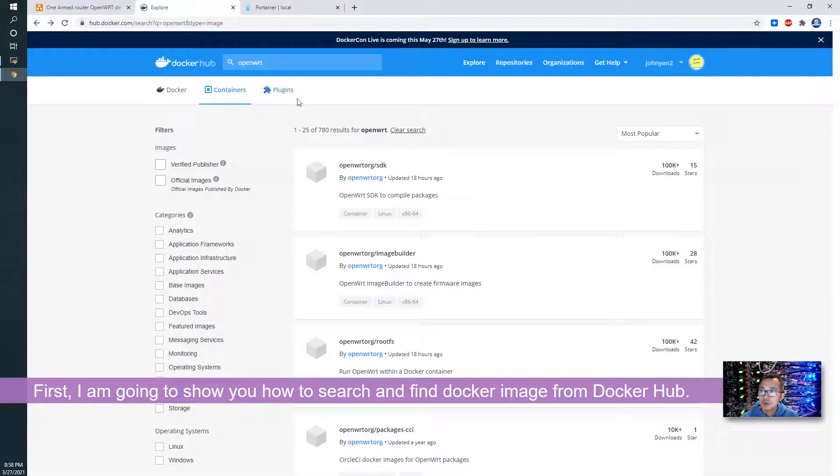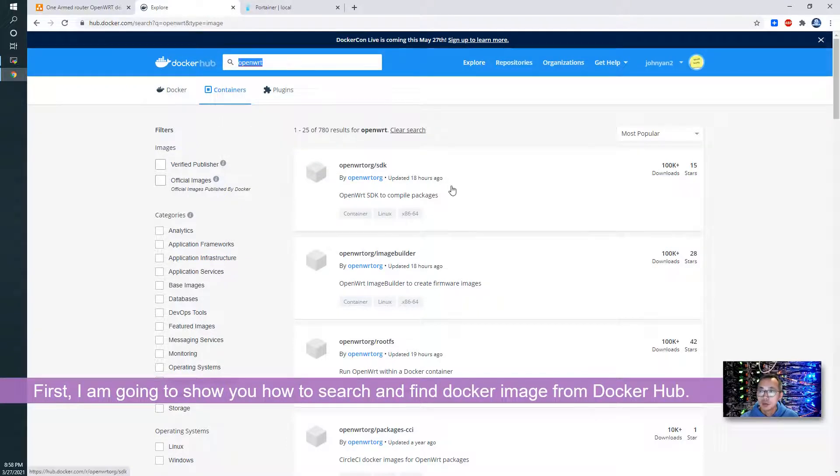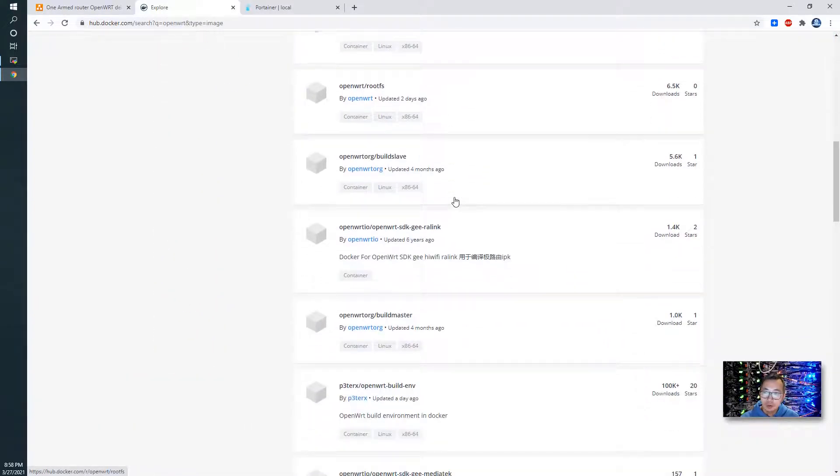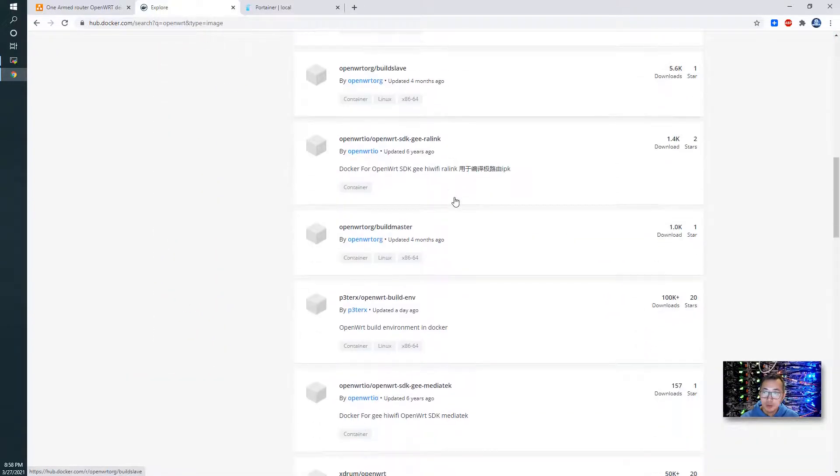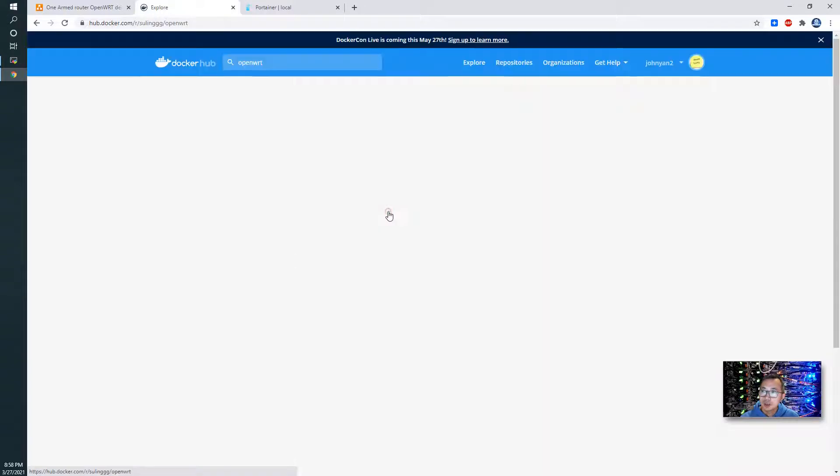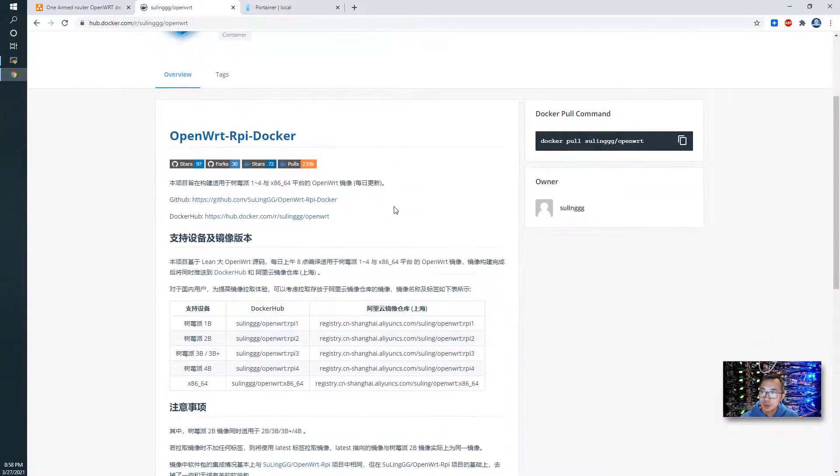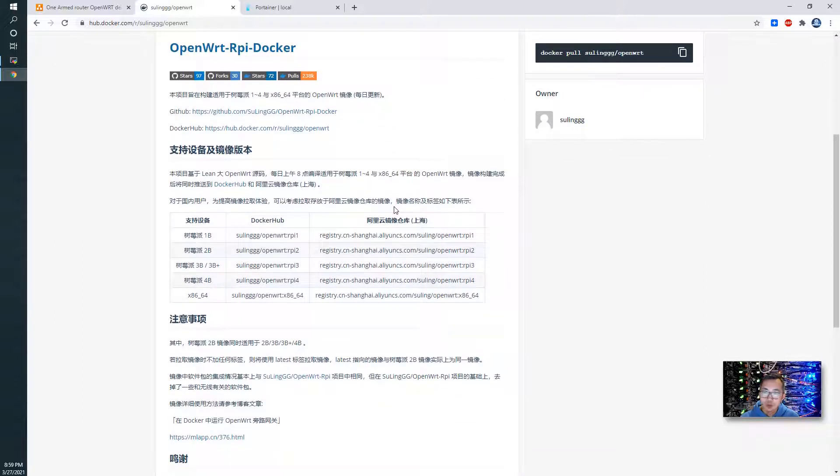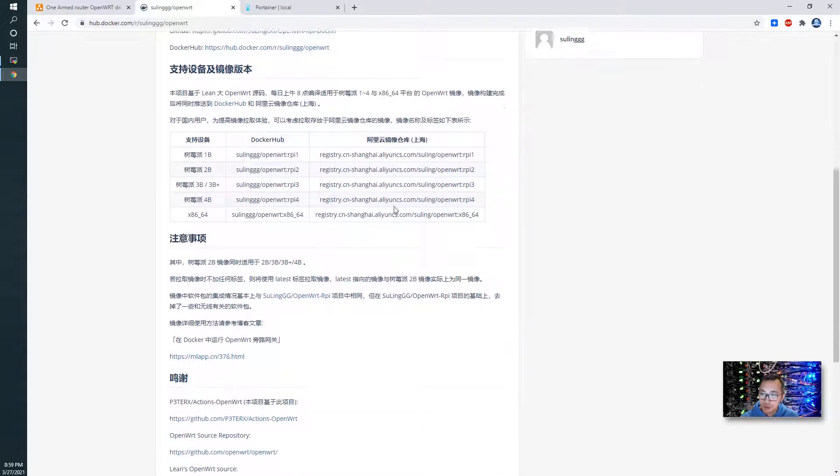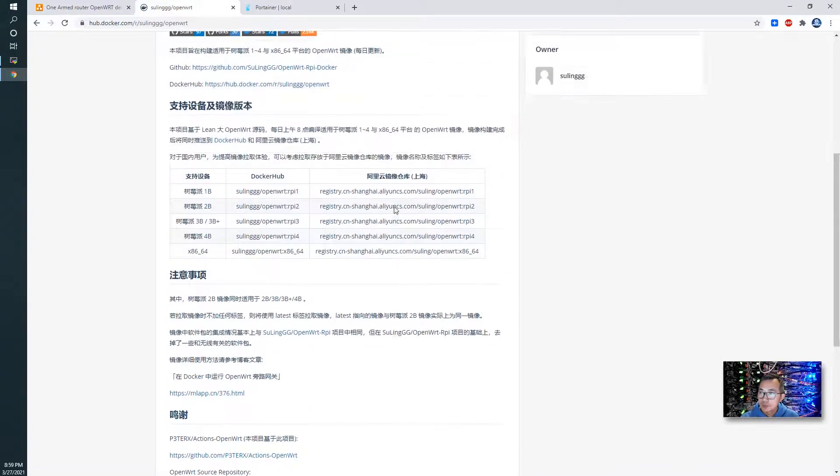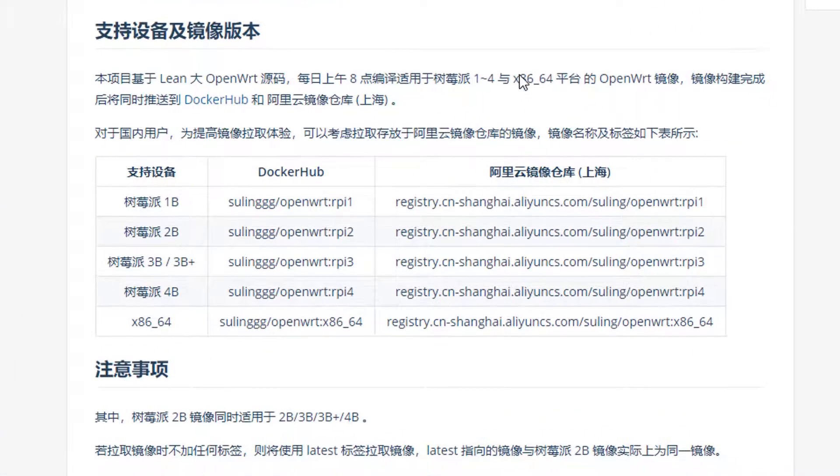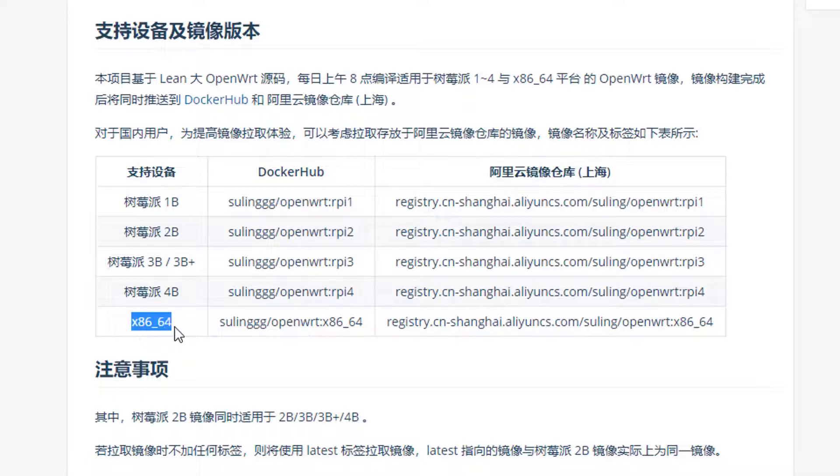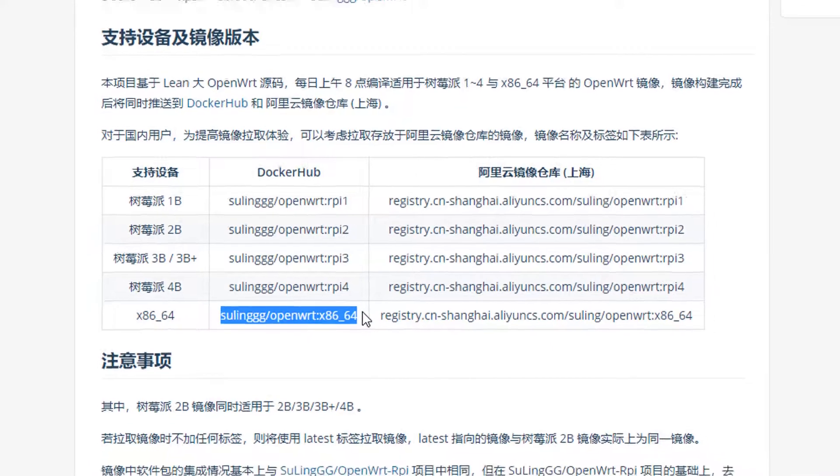First I want to show you if you search OpenWrt you will find lots of Docker images from Docker Hub. The one I'm using right now for this demo is using Sunlink OpenWrt this image. It's a Chinese description image but with my video you can follow and get this running in English. By default if you pull the latest image it will use a Raspberry Pi image, but for us we can use x86_64 latest image for our lab environment.